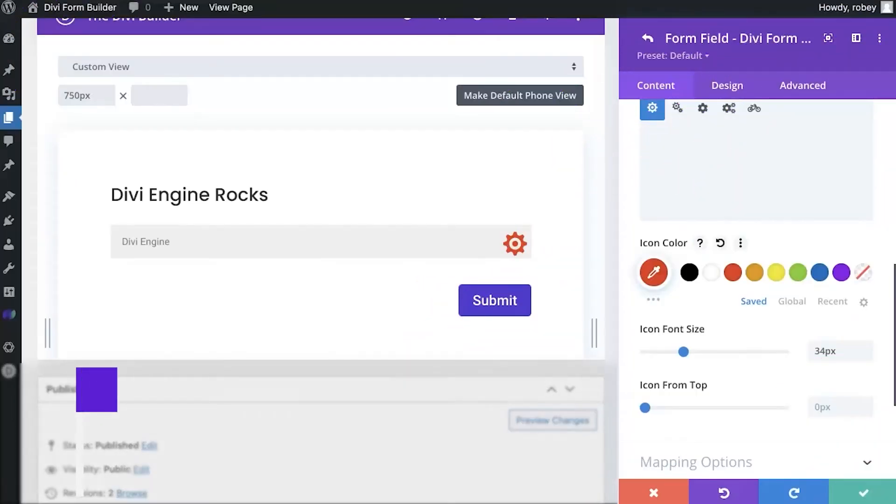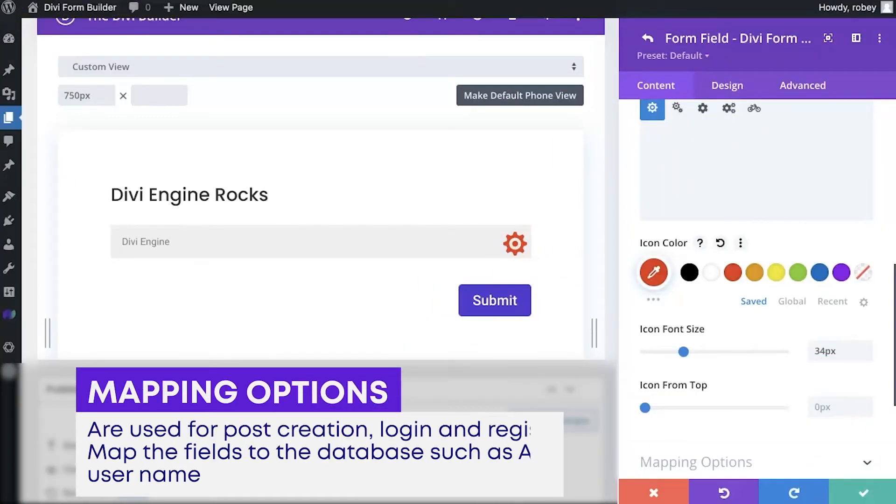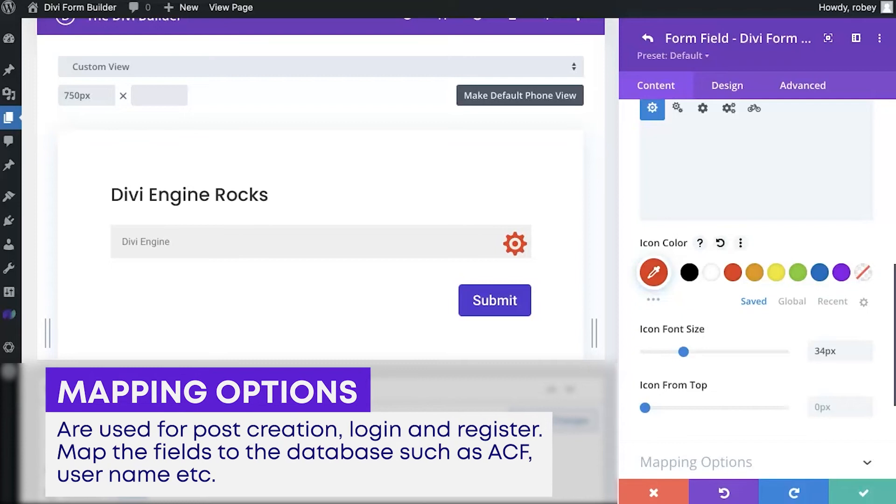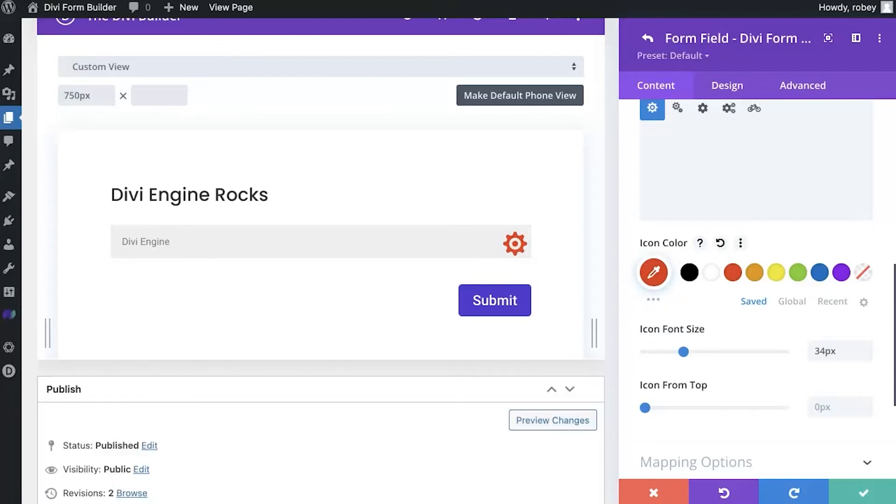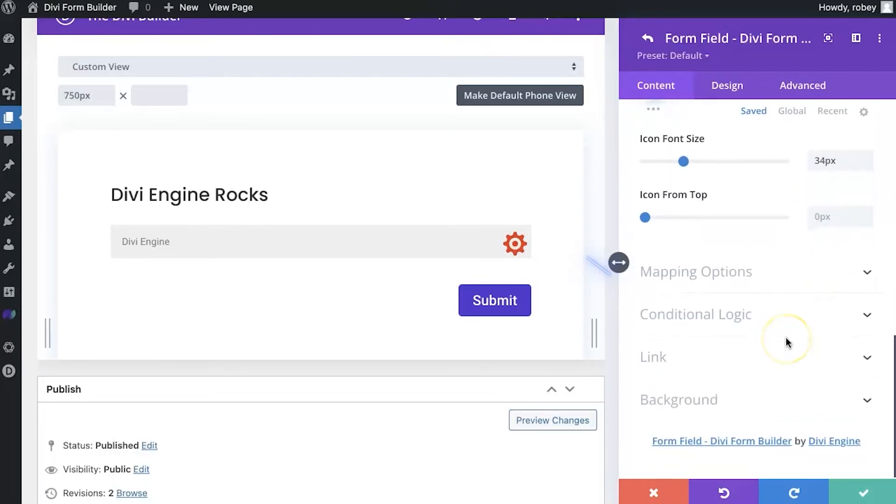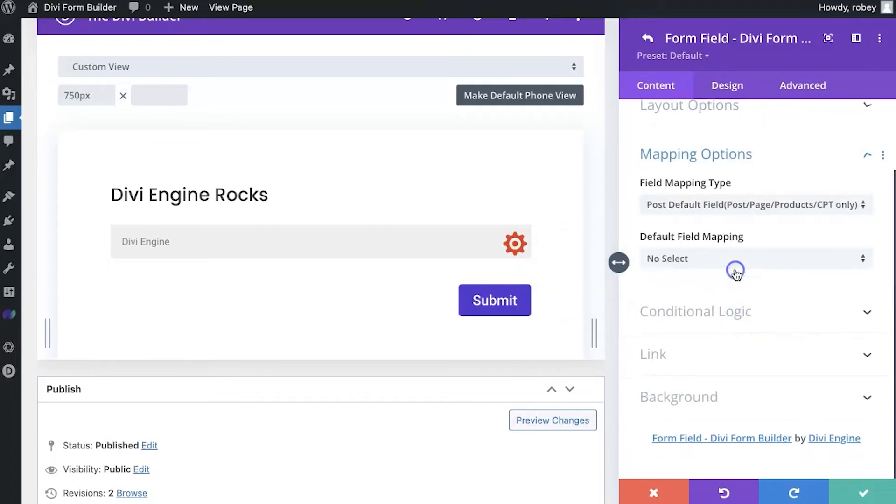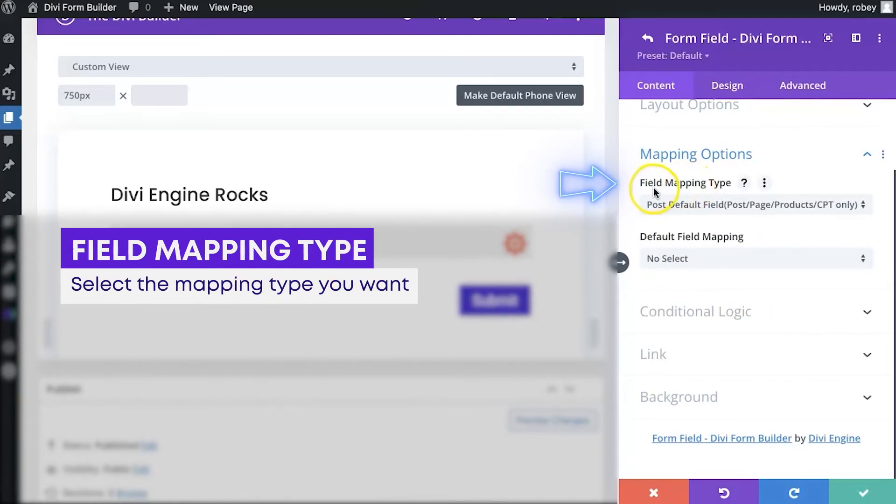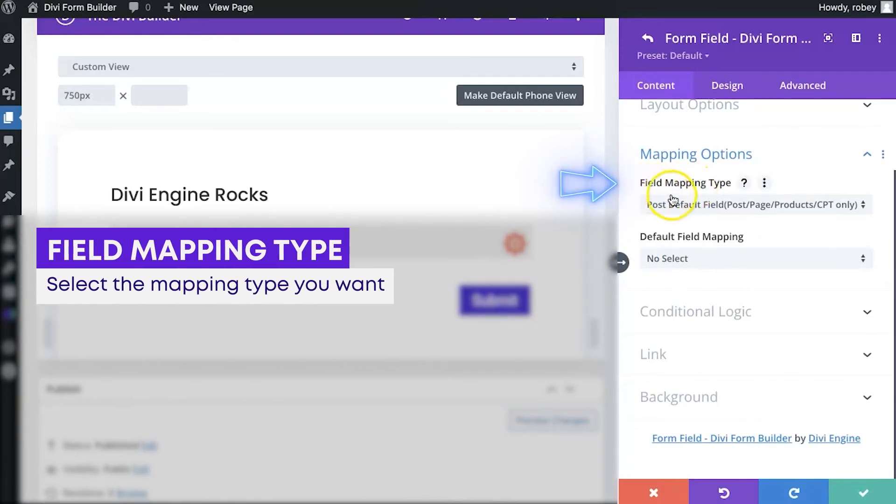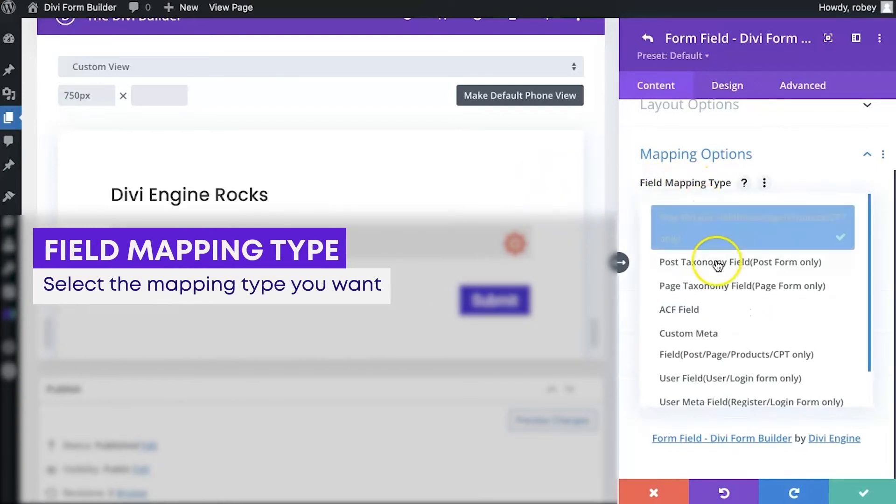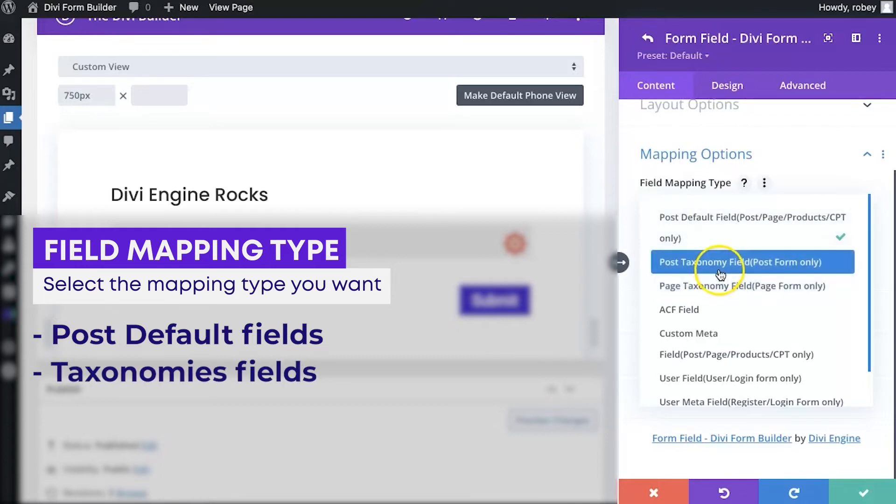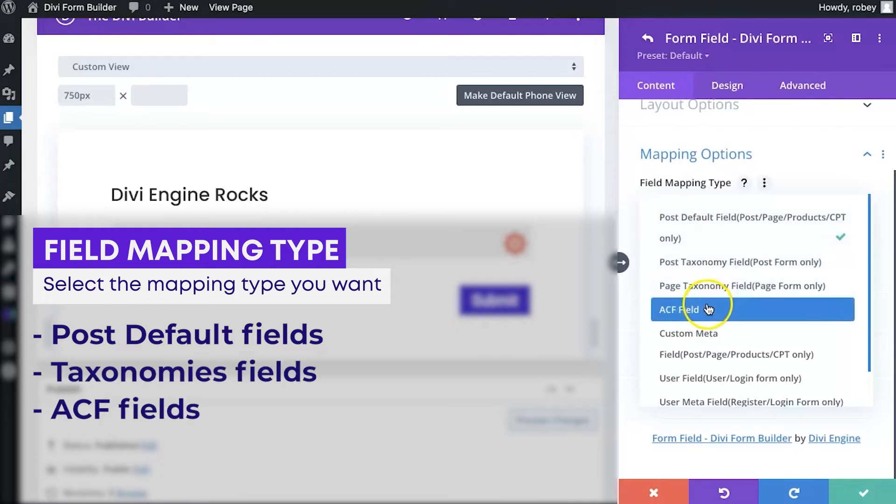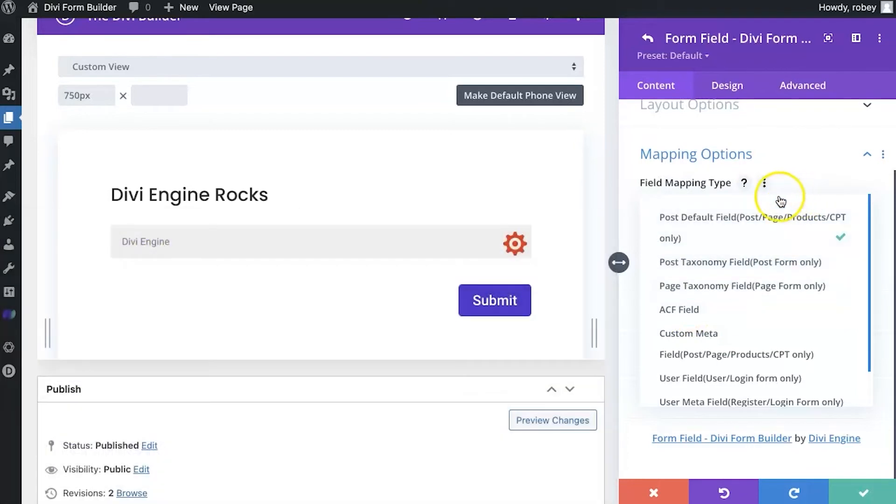Okay, so mapping options. Mapping options are used for forms that have to do with post creation, login and register. You're going to map the fields to the database for fields like advanced custom fields, username, thumbnail, that type of stuff. So let's take a look at what we've got in here. I'm scrolling down and expanding mapping options. Now the first option here is the field mapping type. So in here, you're going to select whether it is just the post default field for like a post, the page, the product, the custom post type, or whatever you might find in there. It could also be a taxonomy, advanced custom field. There's so many different options that you'll find within here.